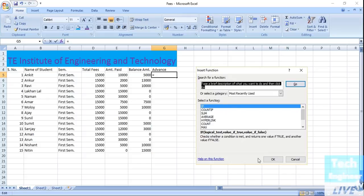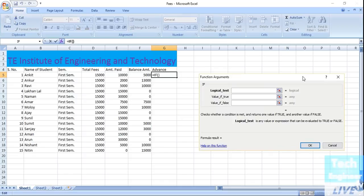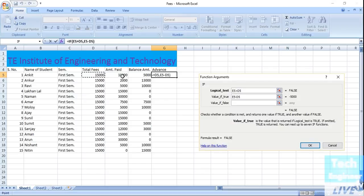The IF function will help us get the correct details for advance amounts. For example, if the amount paid is greater than fifteen thousand, then the advance amount will be the amount paid minus the total fees (E5 minus D5). If the amount is, say, thirty thousand, then the advance would be thirty thousand minus fifteen thousand, giving us fifteen thousand.